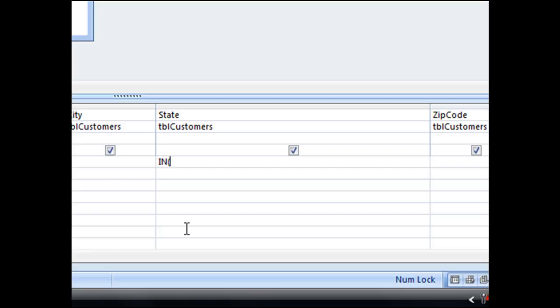we want to begin by typing quotation marks to specify text and then our first state which is Arizona, close quotes, and then the comma to separate that from the next item in the list.